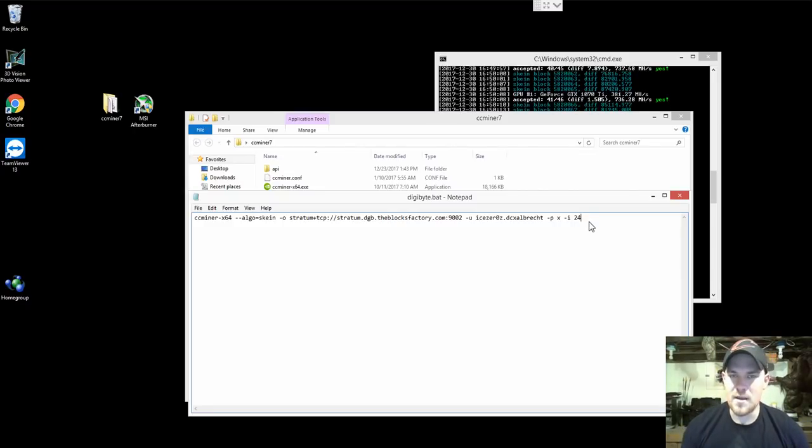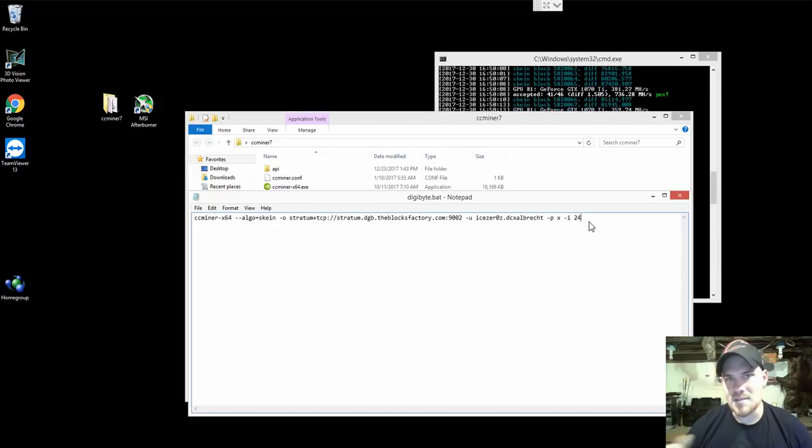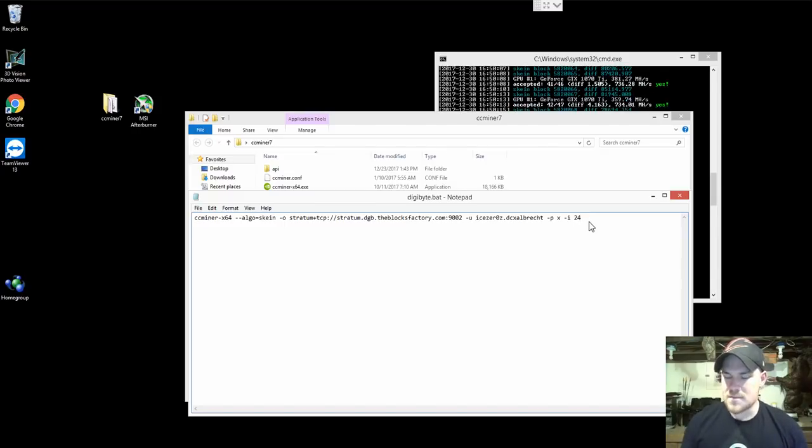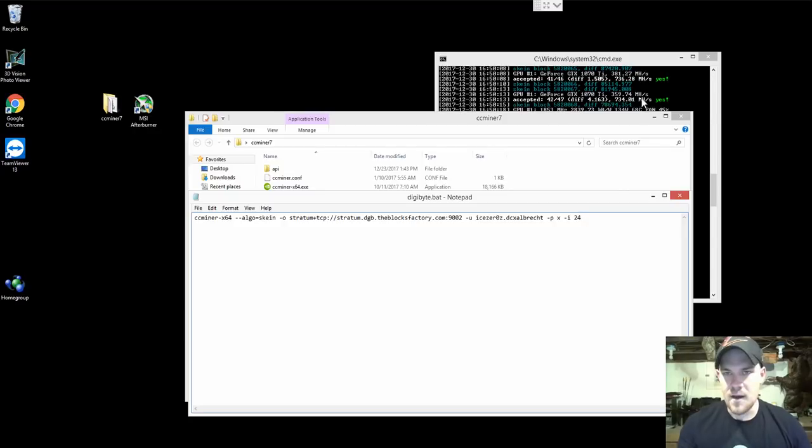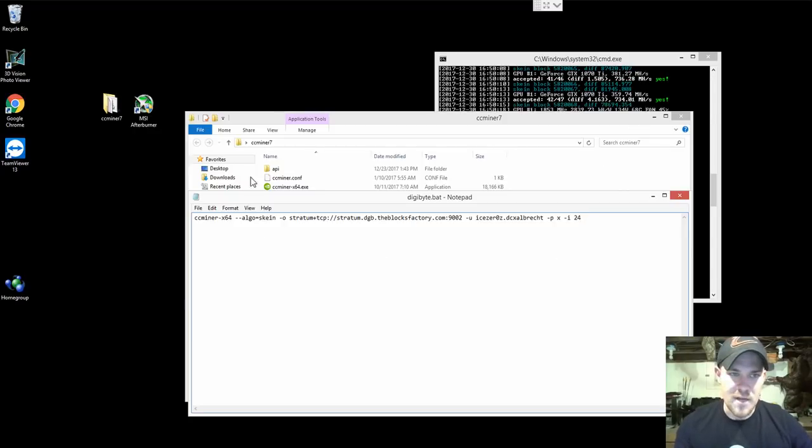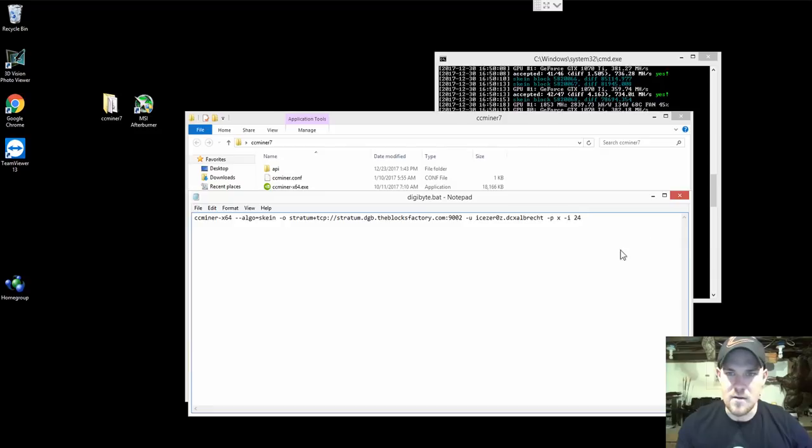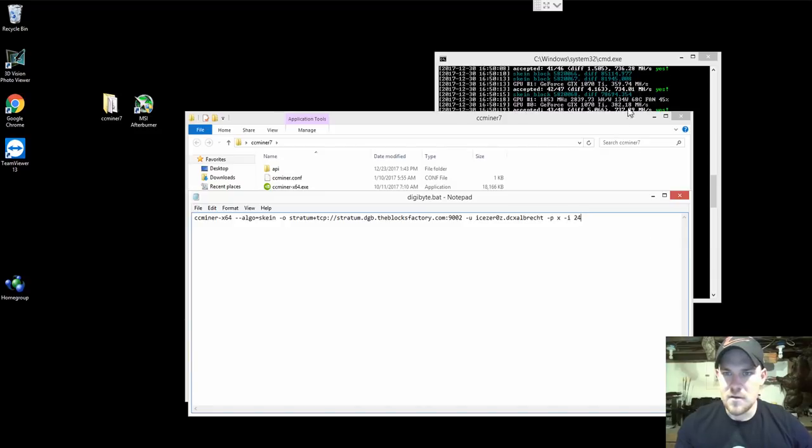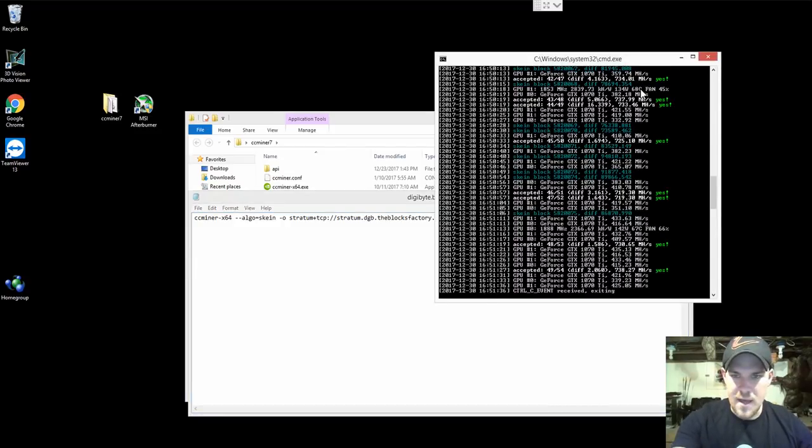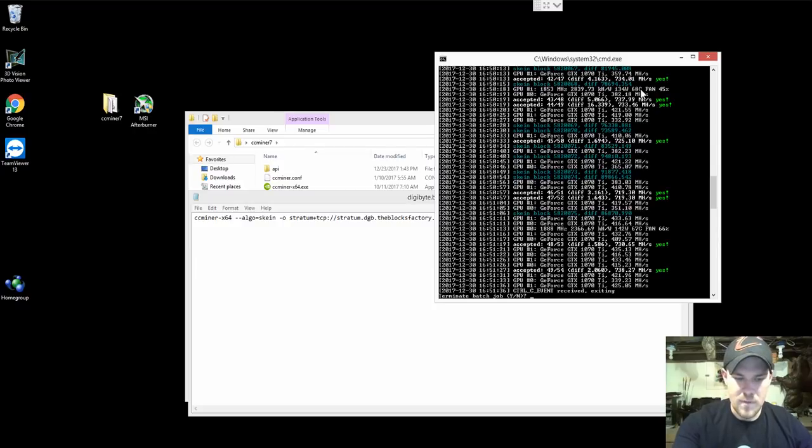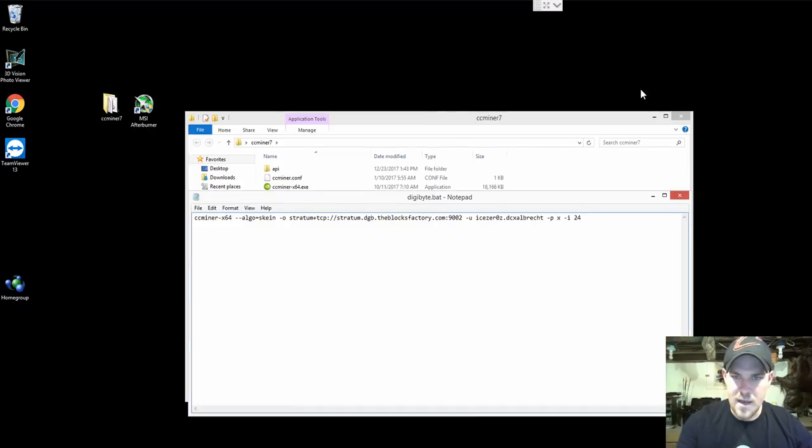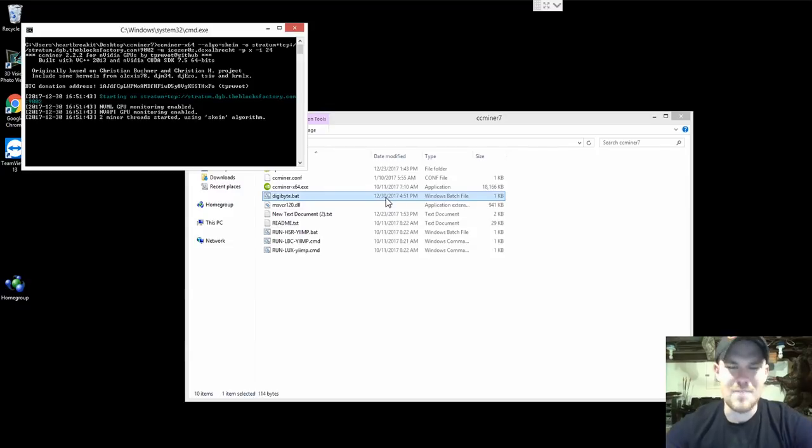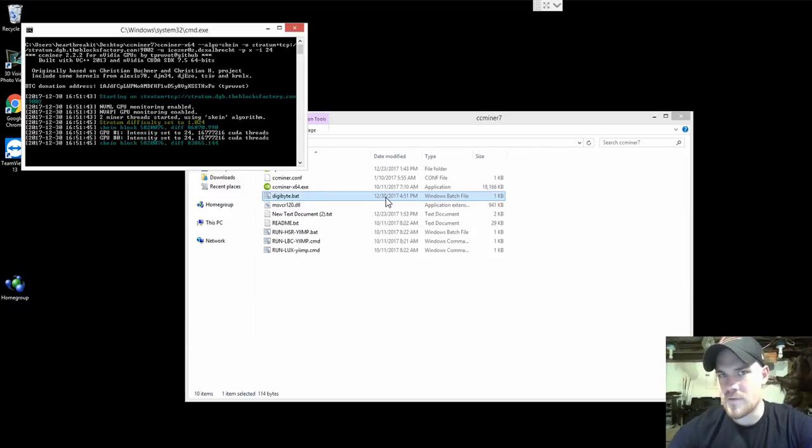I is intensity. It's how hard you want the program to run on your graphics cards. Right now it's at 20. The max is 26, so 24 is almost max you can do. You can try 26 but you might get errors. Let's do that. I'm going to push Ctrl+C to end this program. I'm going to push it again, it's going to kill it.